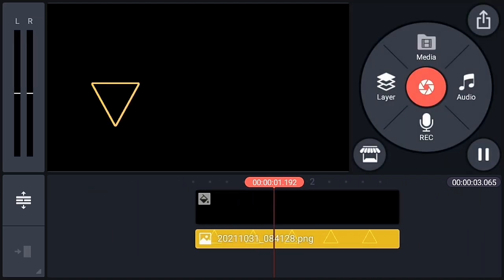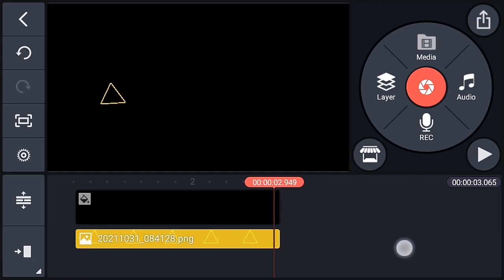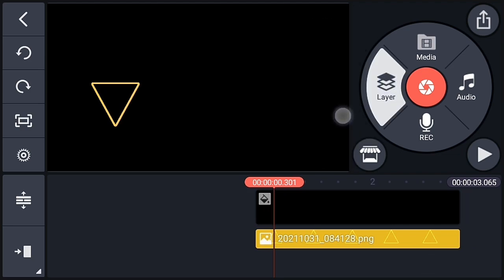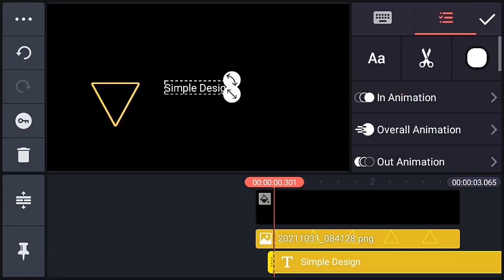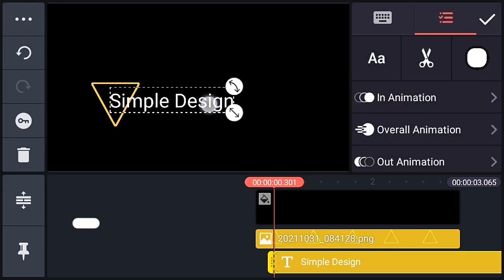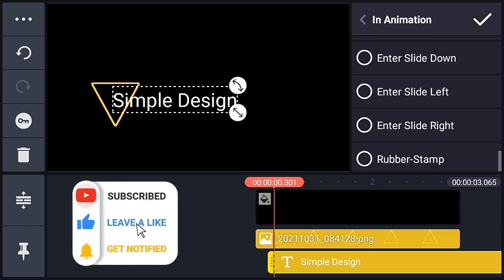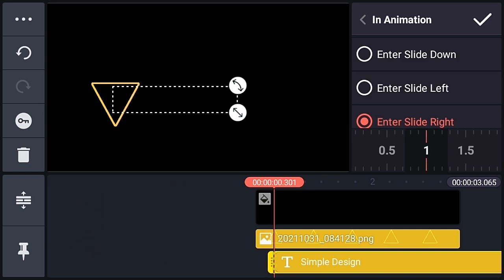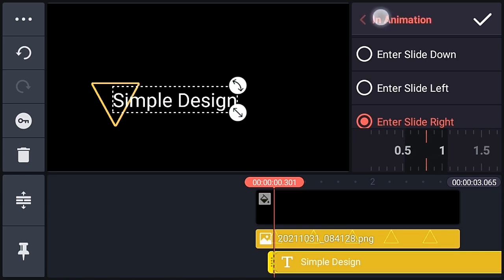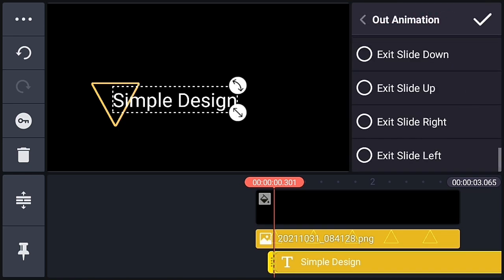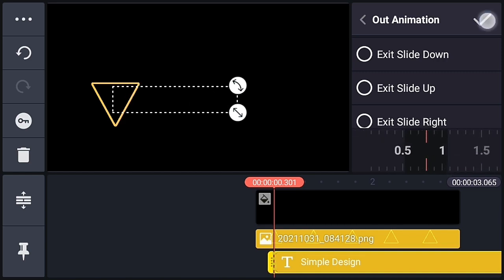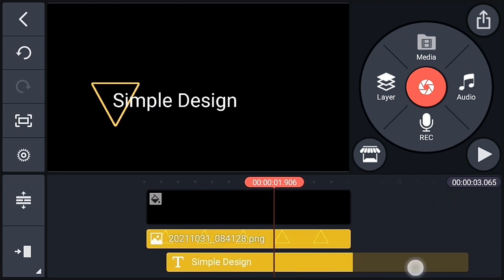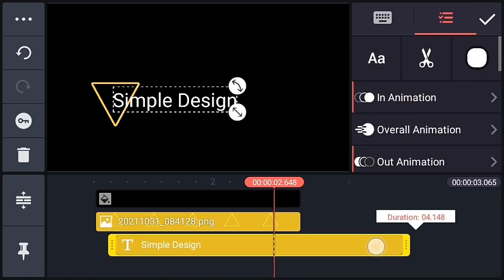The first animation is ready. Now go to the layer option and add a text layer at this position. Go to in-animation and choose Enter Slide Right, and increase the animation speed slightly. Go to out-animation and choose Exit Slide Left. Adjust the text layer properly and make the duration of the text layer a little shorter.